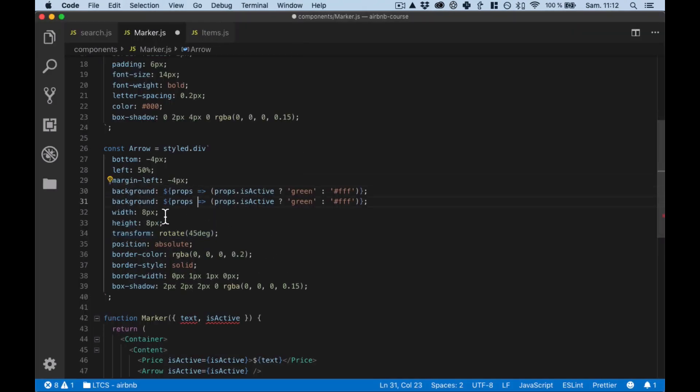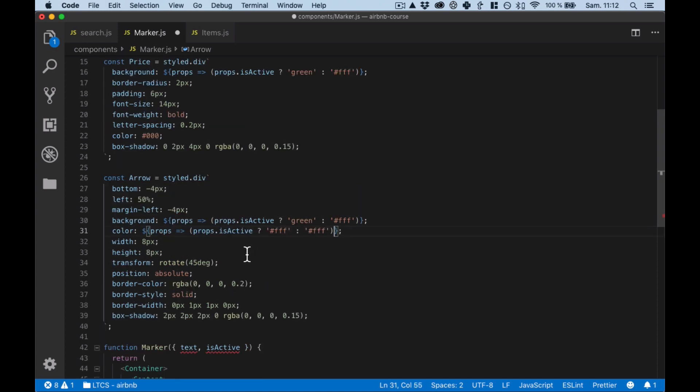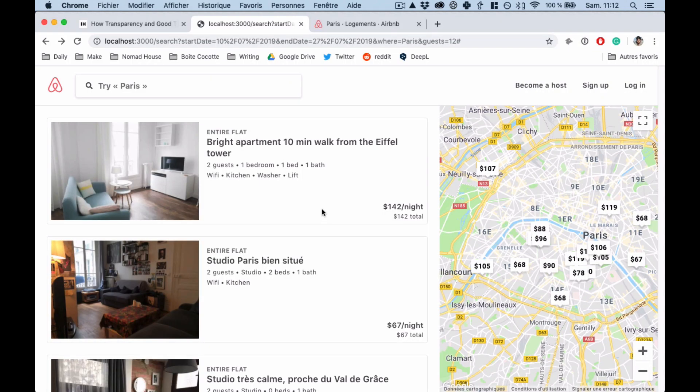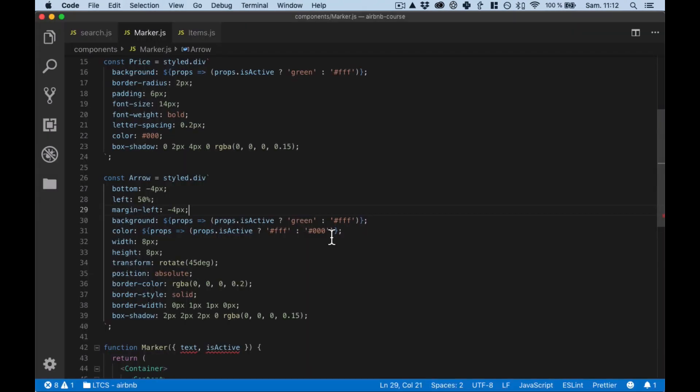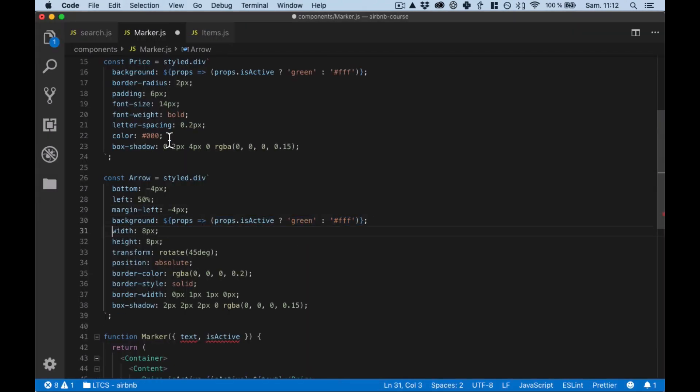See perfect, it's working. We need to adjust some stuff like the color. Color if it's active we need to be like this and otherwise it's what the color is, I guess black.